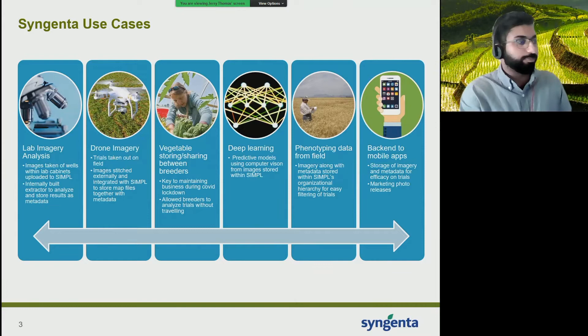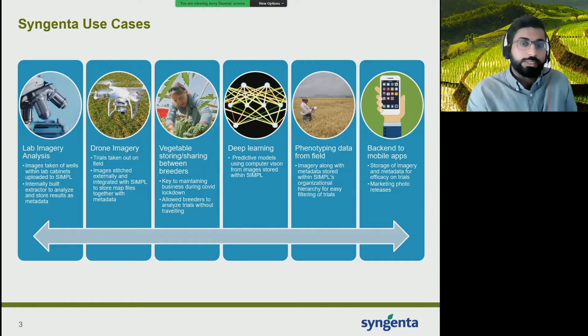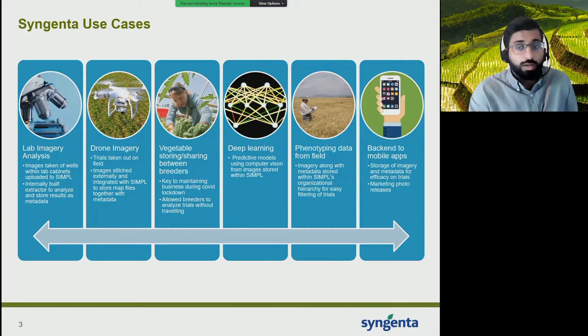On the deep learning side, we've been able to enable teams to pull information on different trials. They're able to pull information already stored in SIMPLE and then use predictive models using computer vision for images stored within SIMPLE, run their models, and then push that metadata back into SIMPLE. For phenotyping data out on the field, this is imagery along with its metadata from different trials stored within SIMPLE's organizational hierarchy.